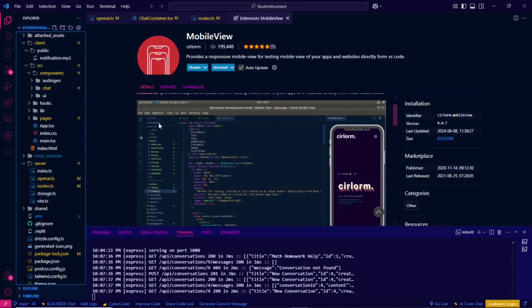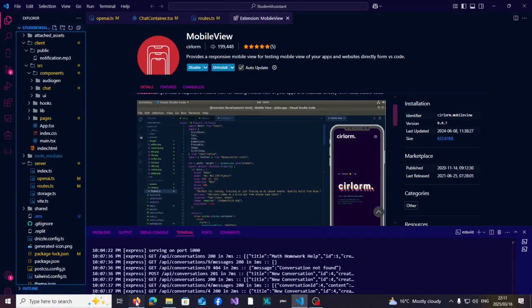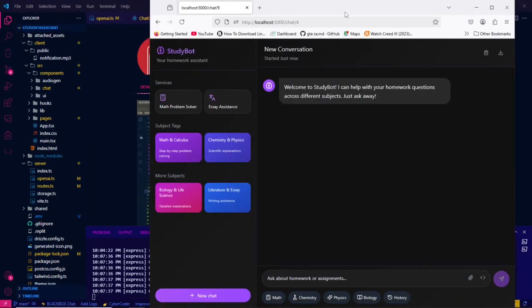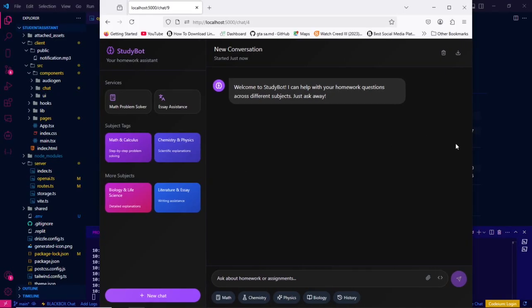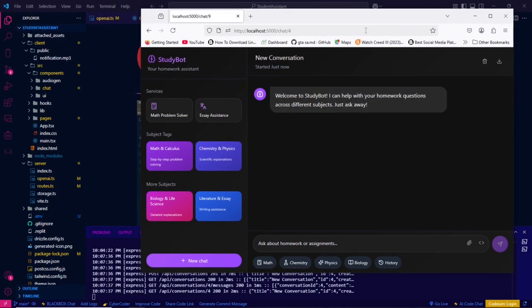What's up guys, so today I'm going to show you how you can view your mobile application. This is our application I'm creating, so I want to view it as a mobile.